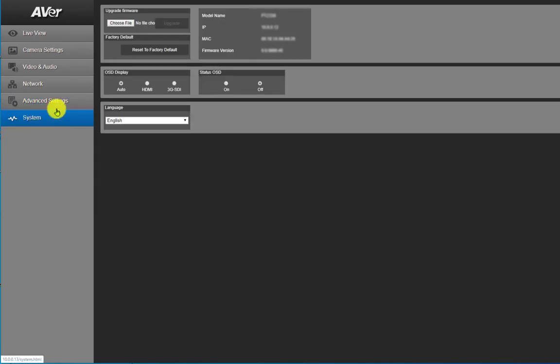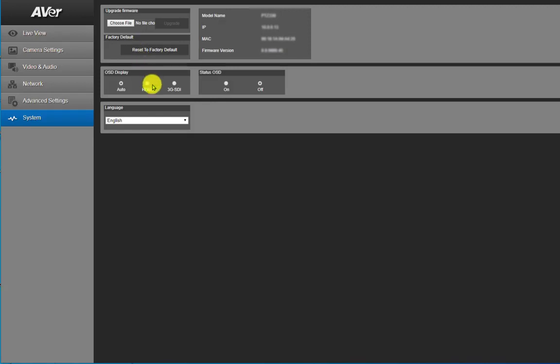In the last tab which is systems, in this area you will find your model number, their IP address, your MAC address, and the firmware version. You will also be able to upgrade your firmware from here and do a factory reset.